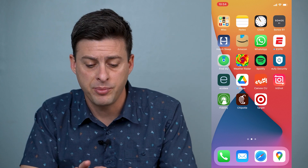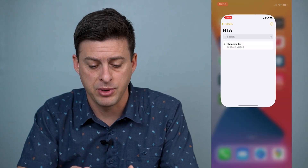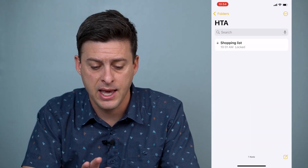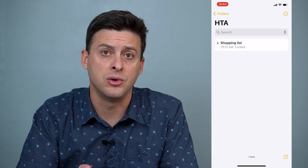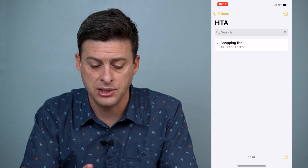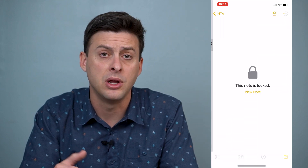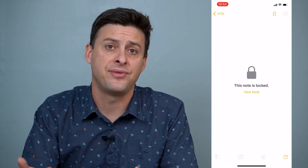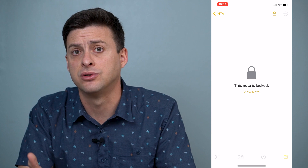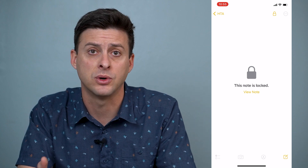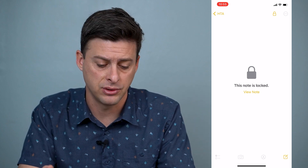Let's open up our Notes app here. I have a locked note that I potentially want to open with my Face ID and not have to enter in that password every single time.